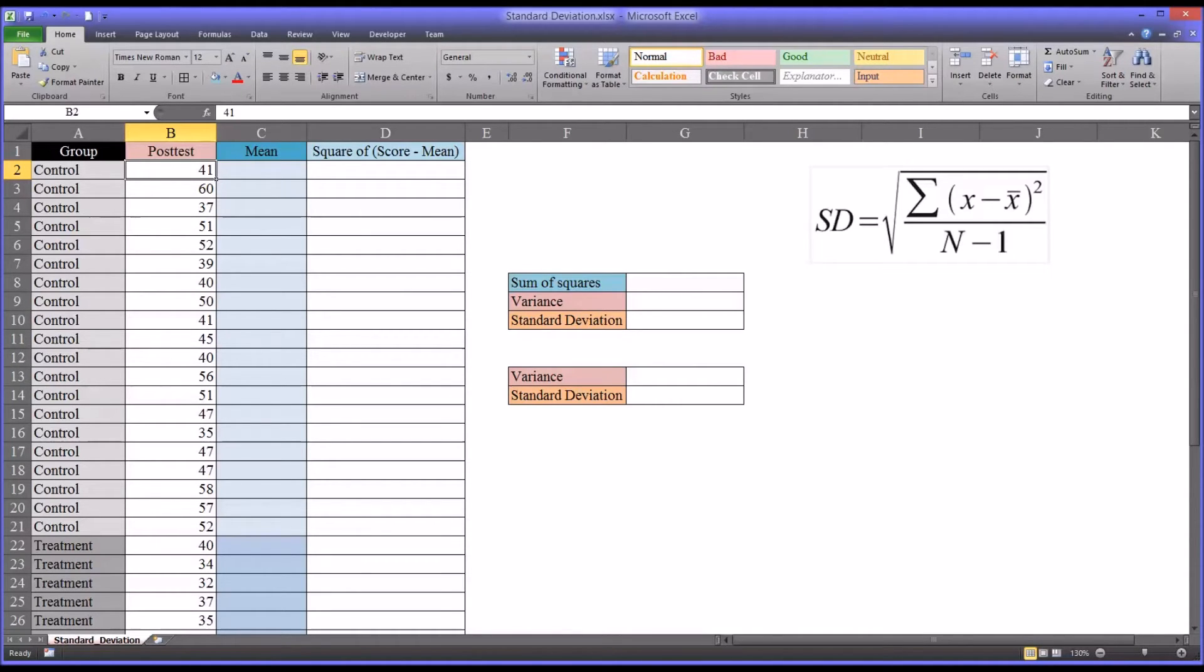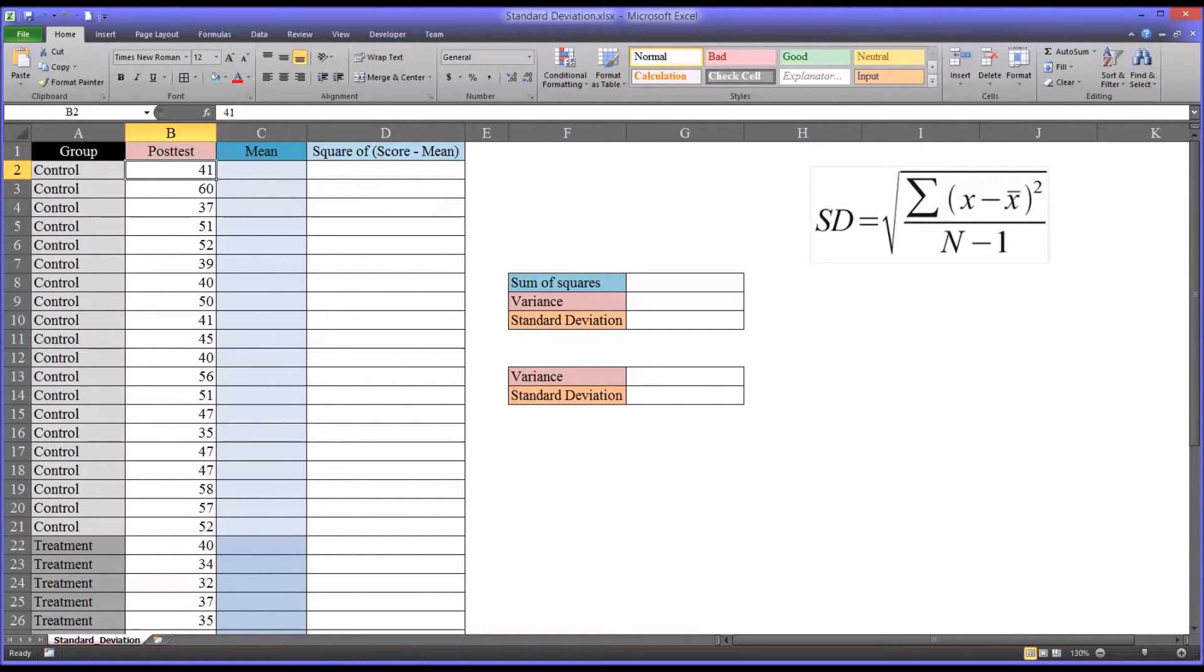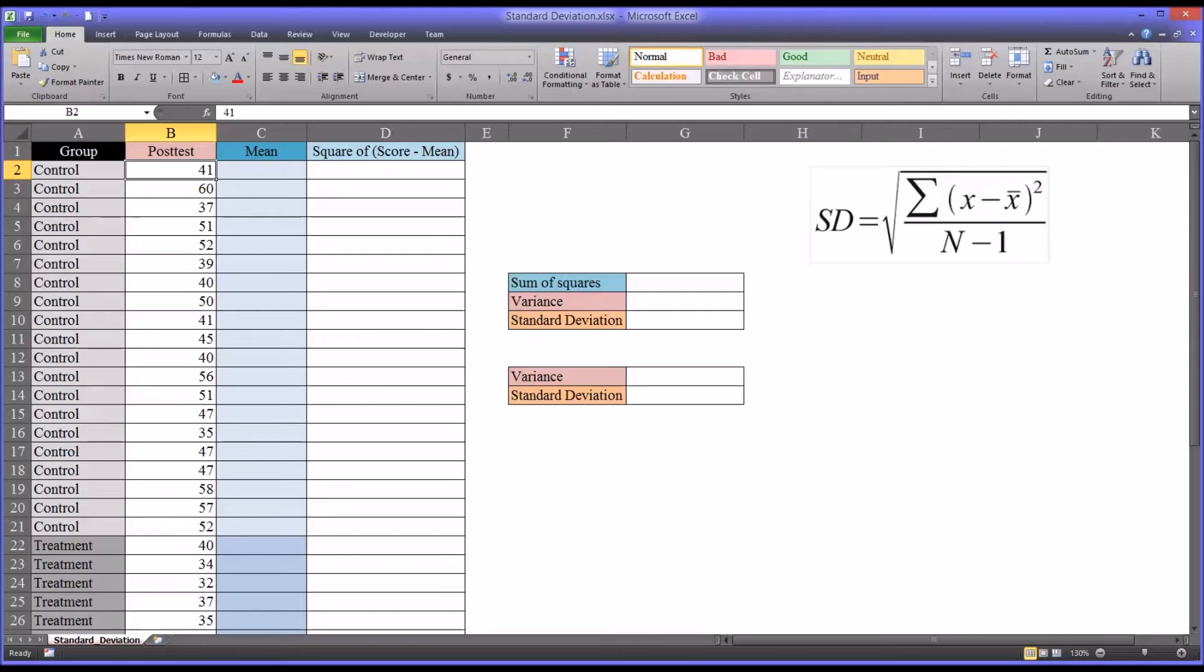Standard deviation is a measure of dispersion in a data set. A high standard deviation means that scores are more spread out, and a low standard deviation means that scores are grouped more tightly together.